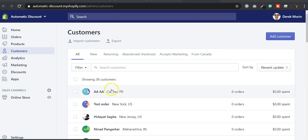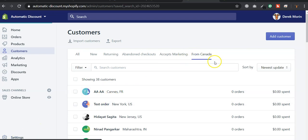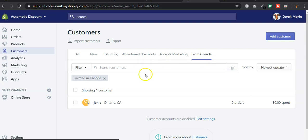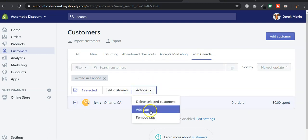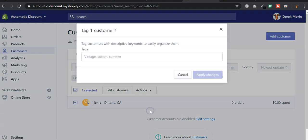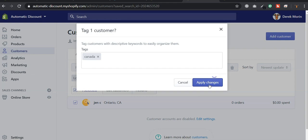So let's say I have a customer group from Canada or any custom group, and all my customers are tagged with Canada, for example.